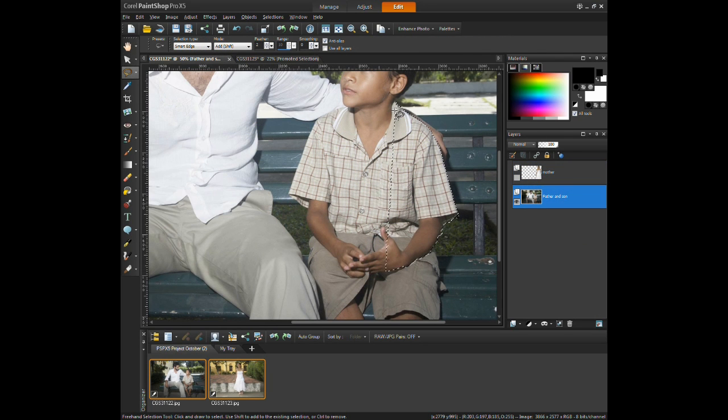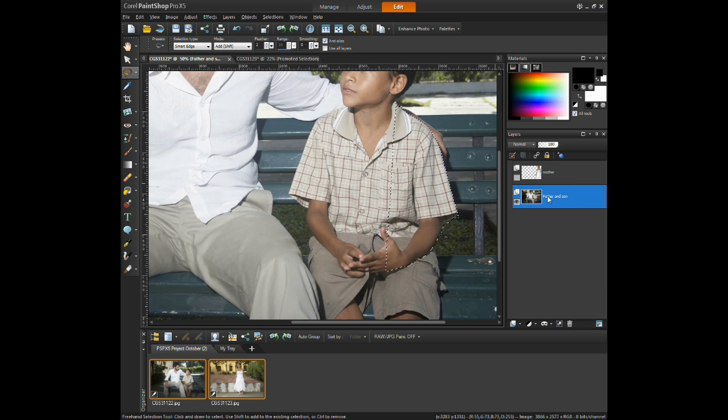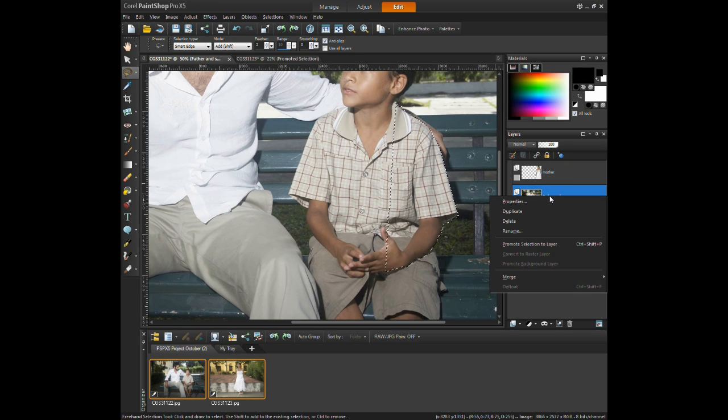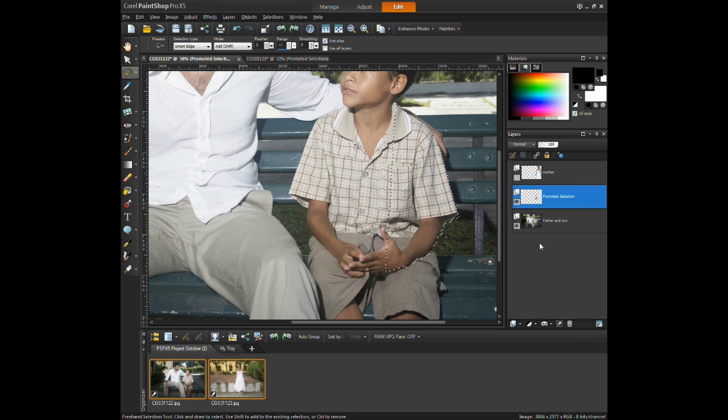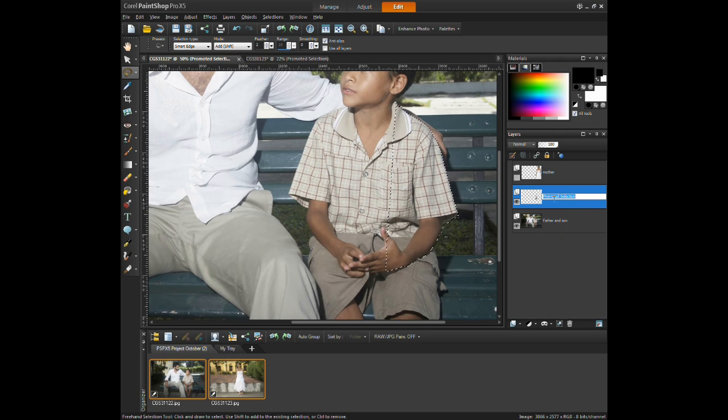Upon completing the selection, on the background layer, right click and select promote selection to layer, and then name the layer as to remain organized when working with multiple layers.